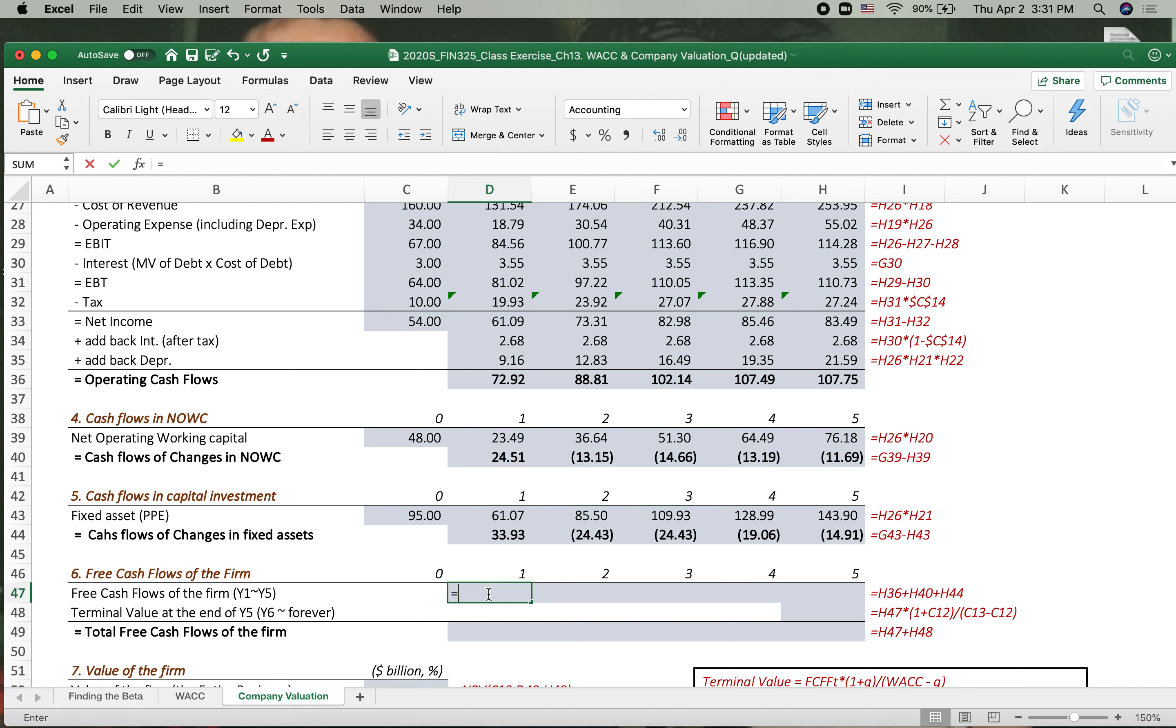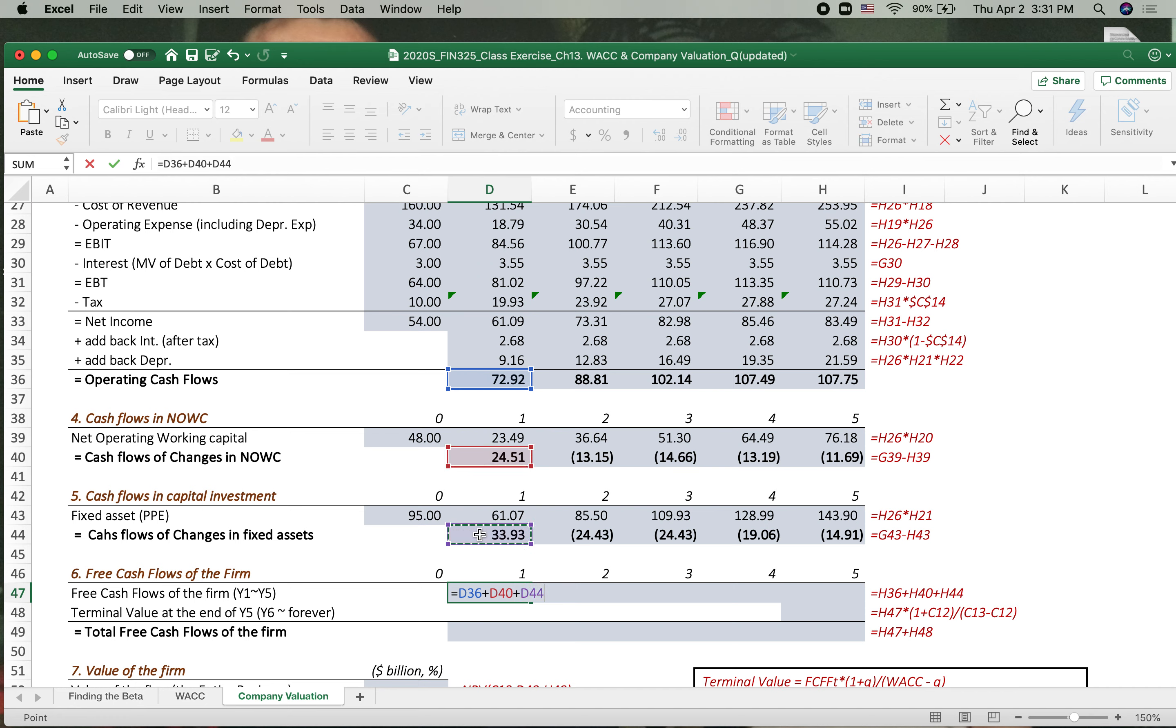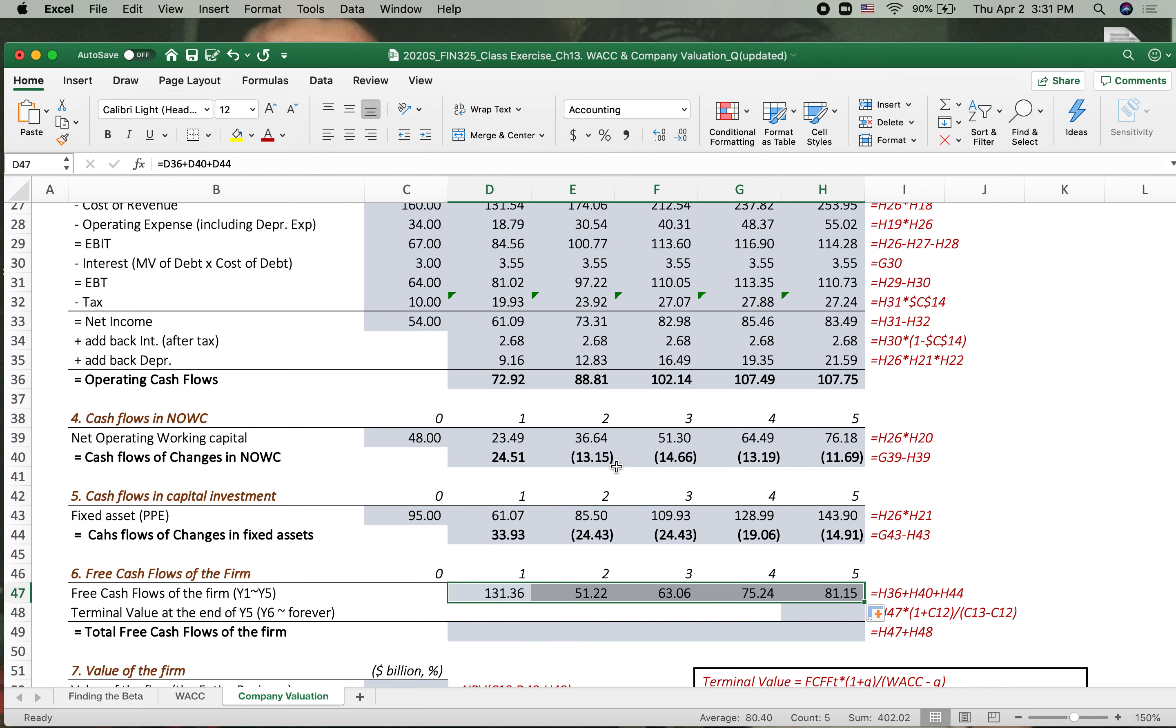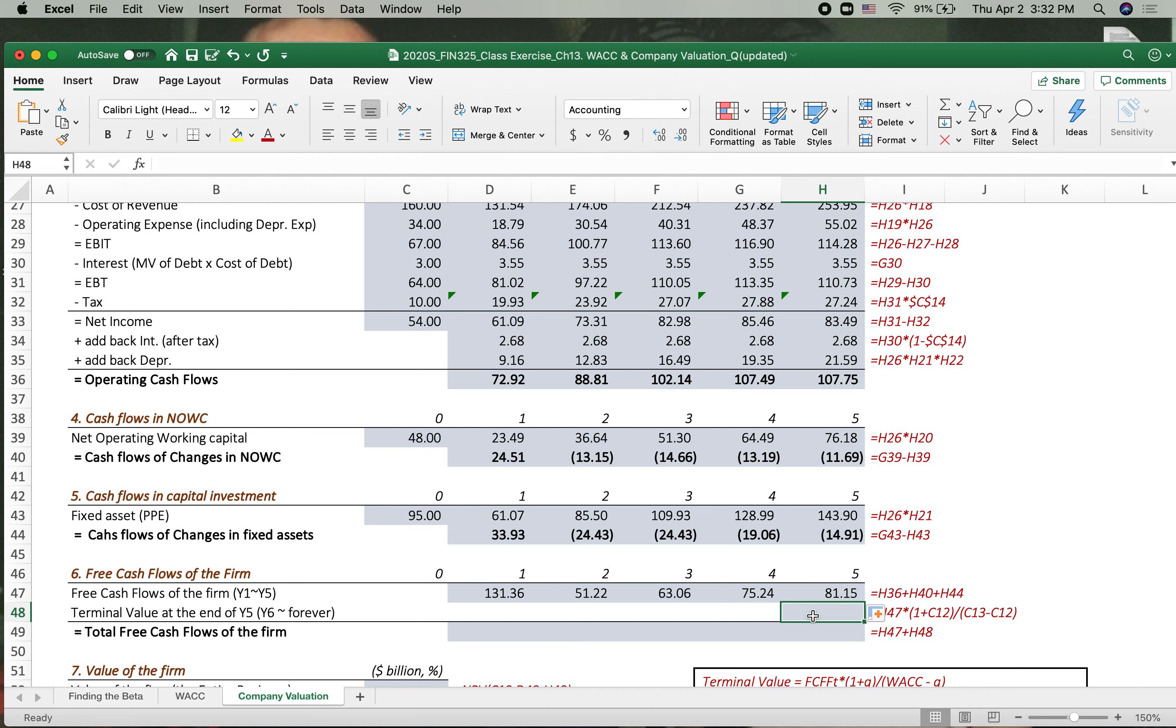Now let's put all these operating cash flows, cash flows of changes in net operating working capital, and cash flows of changes in fixed asset. Then we have the free cash flows for five years. But we need to calculate terminal value at the end of year five. That includes from the year six to forever. Why? We are calculating corporation value. That value should include the value forever. Because we assume the company will be continuing, will be working forever.